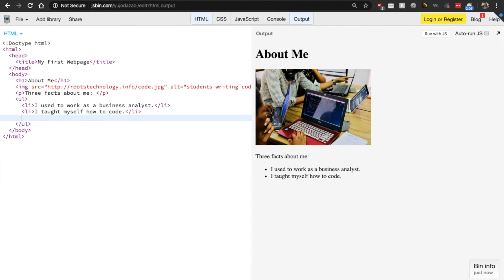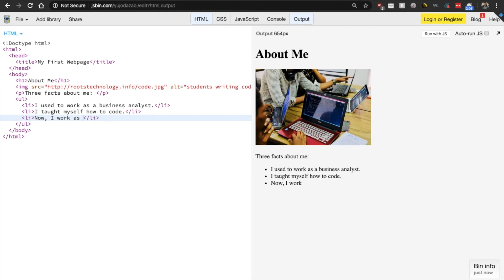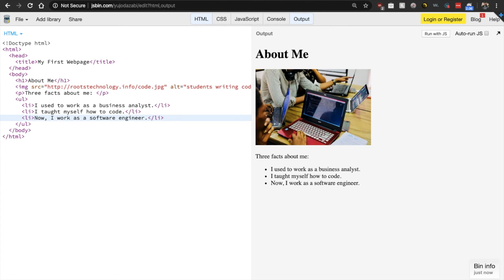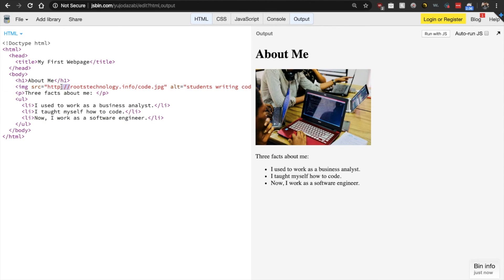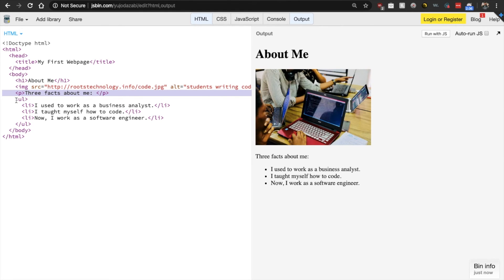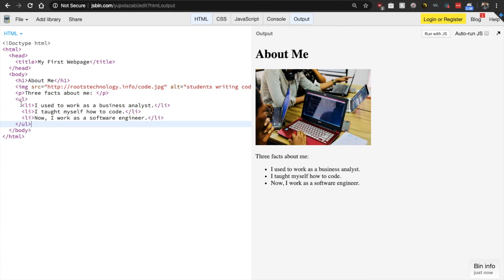And let's add one more. Now I work as a software engineer. Awesome. So now our web page has a heading, an image, some text, and we now have our list. Interesting.